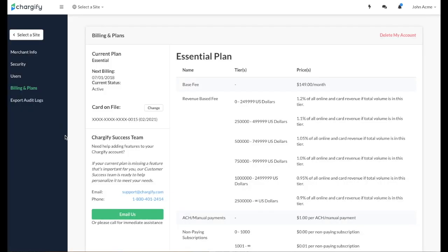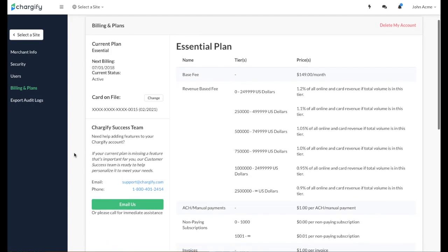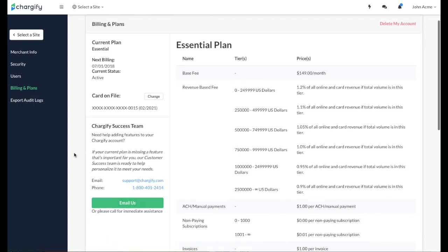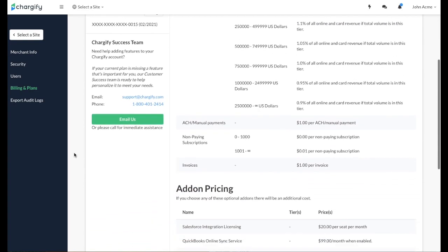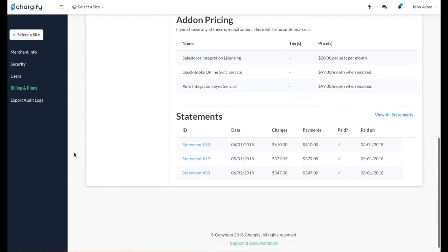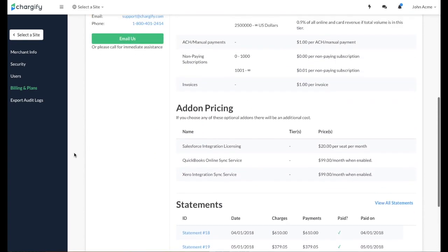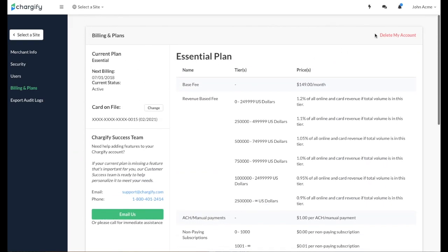You can also view and update your Chargify plan and billing information in addition to viewing your past statements by clicking Billing and Plans. You can also delete your Chargify account on this page if you choose.